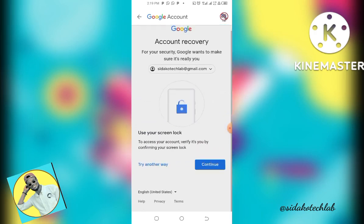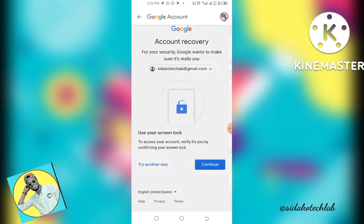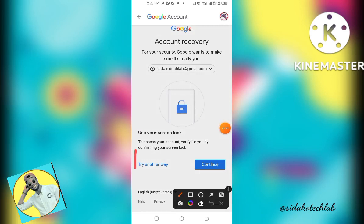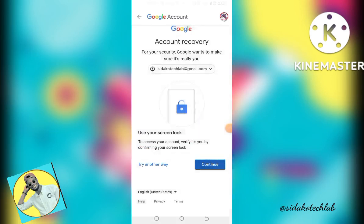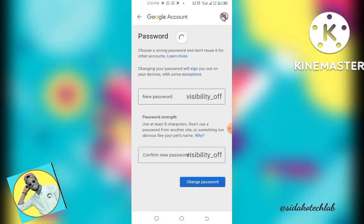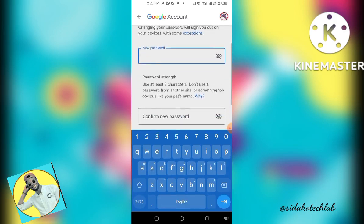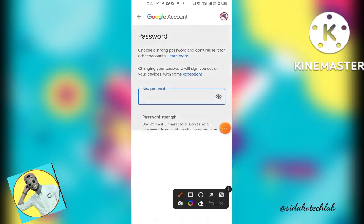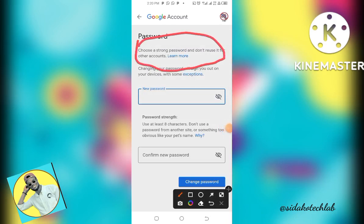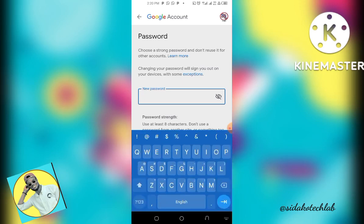Here we are told that to move forward we need to use our screen lock to verify that you have access to your mobile device. If you think this process is too long, you can try another way. I'll use the screen lock — just click Continue and grant access. Now you enter your new password. Make sure you have a strong password, don't reuse it for other accounts, and mix characters. The minimum is eight characters.